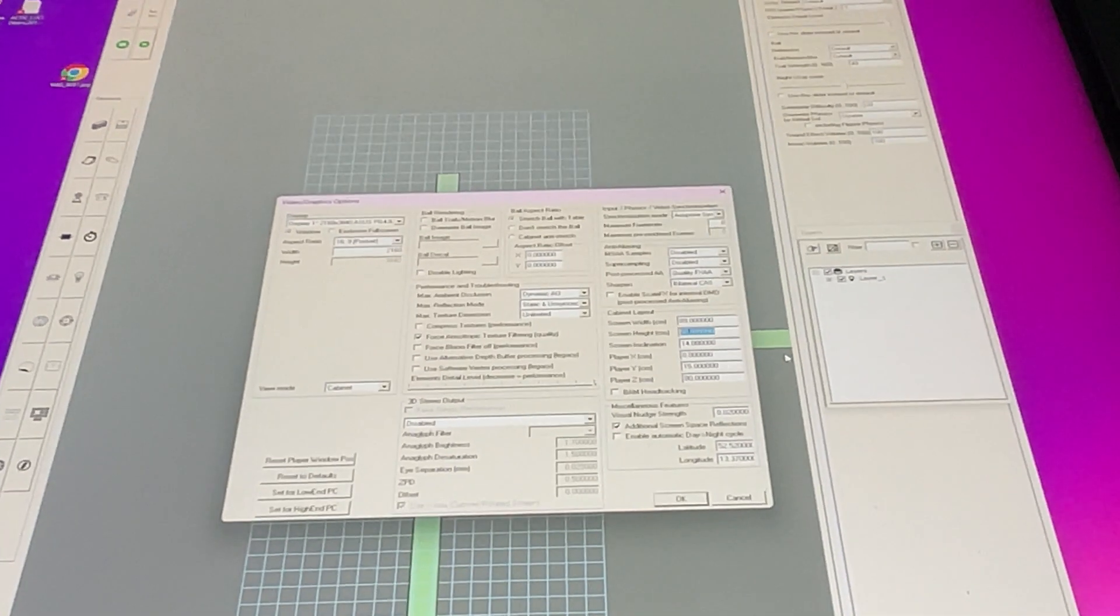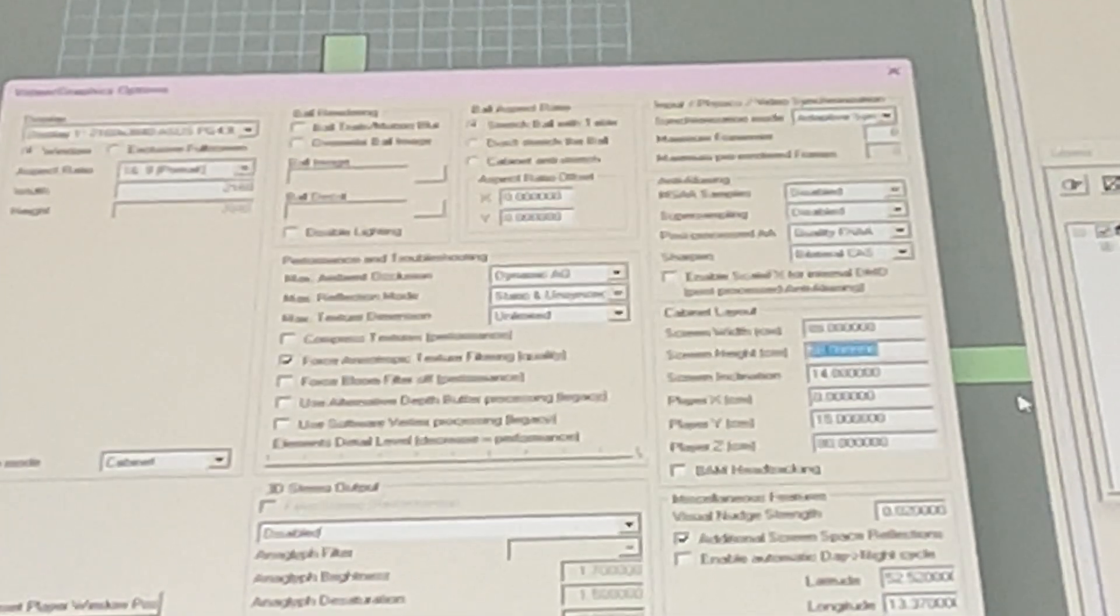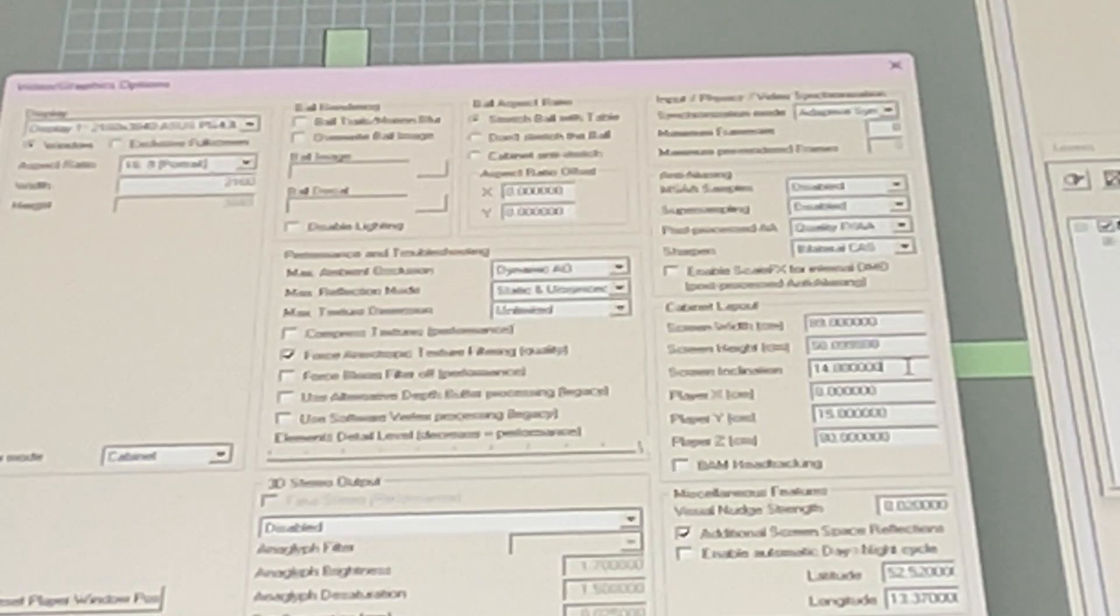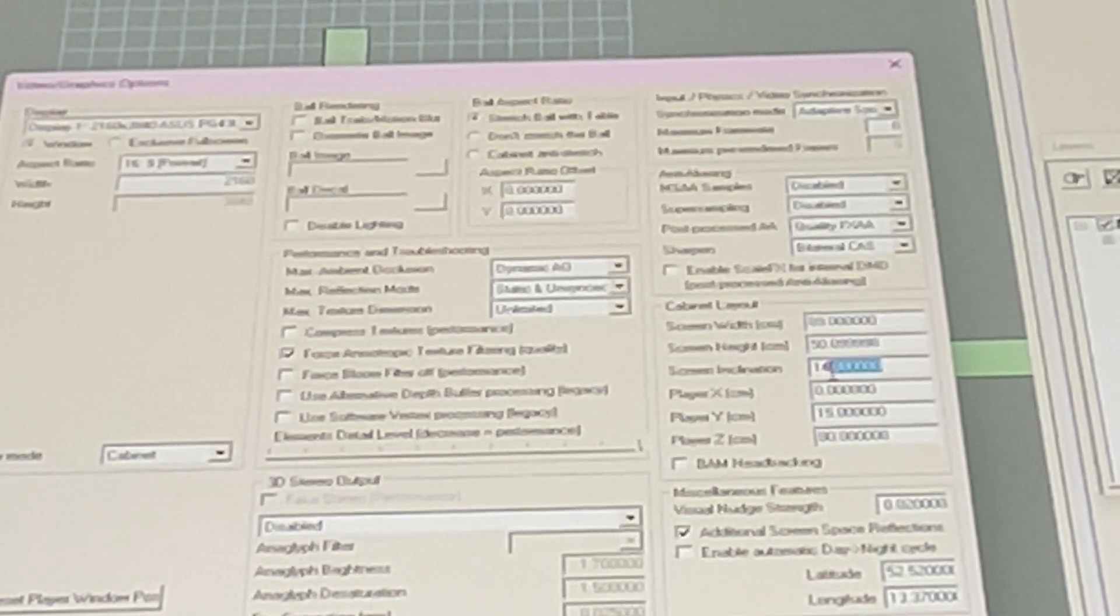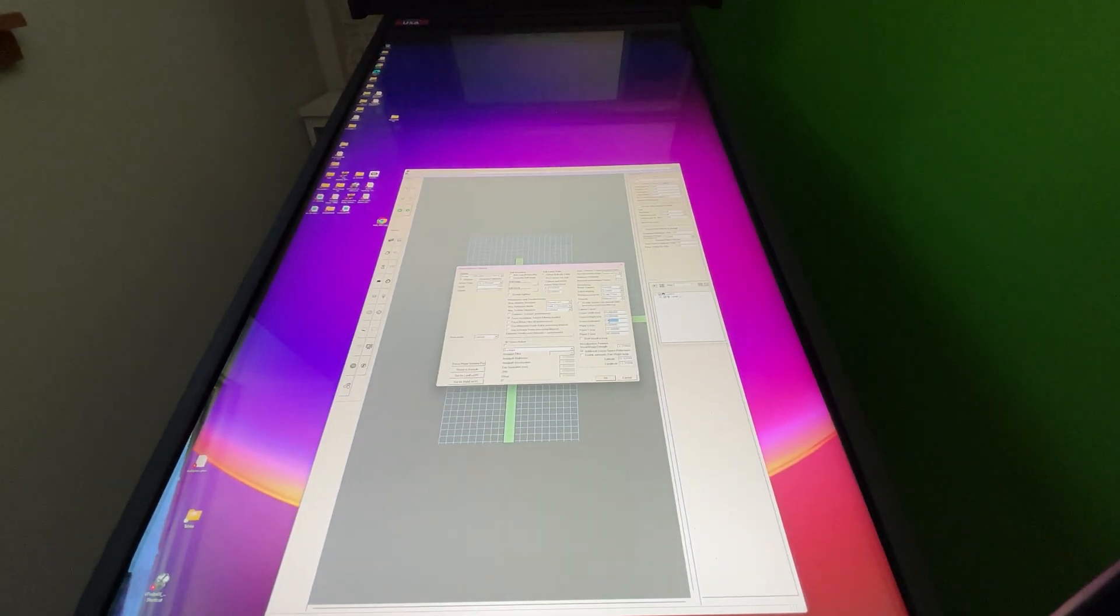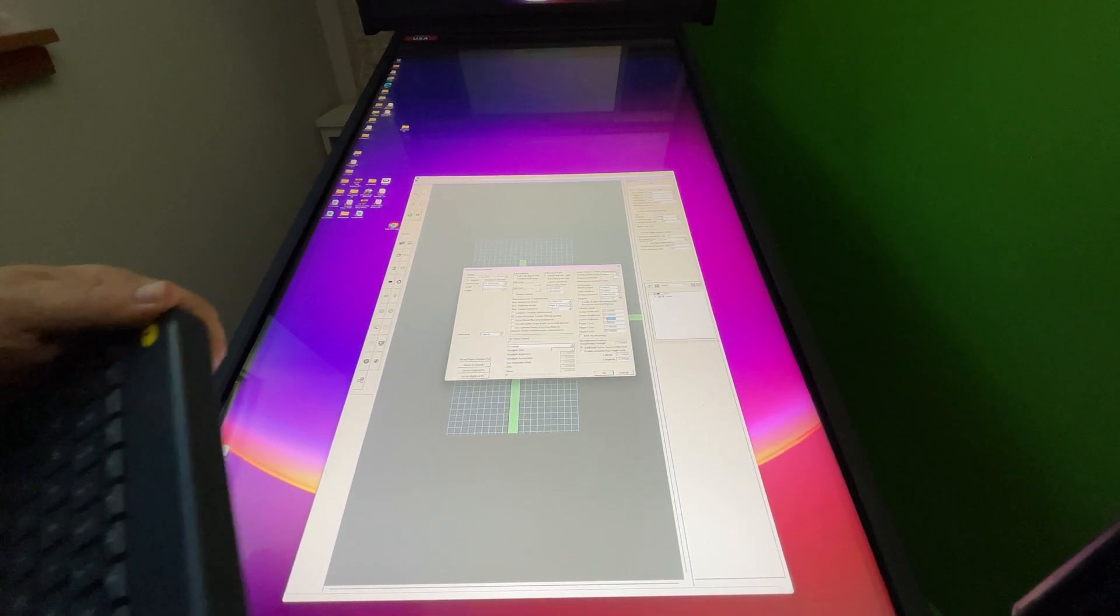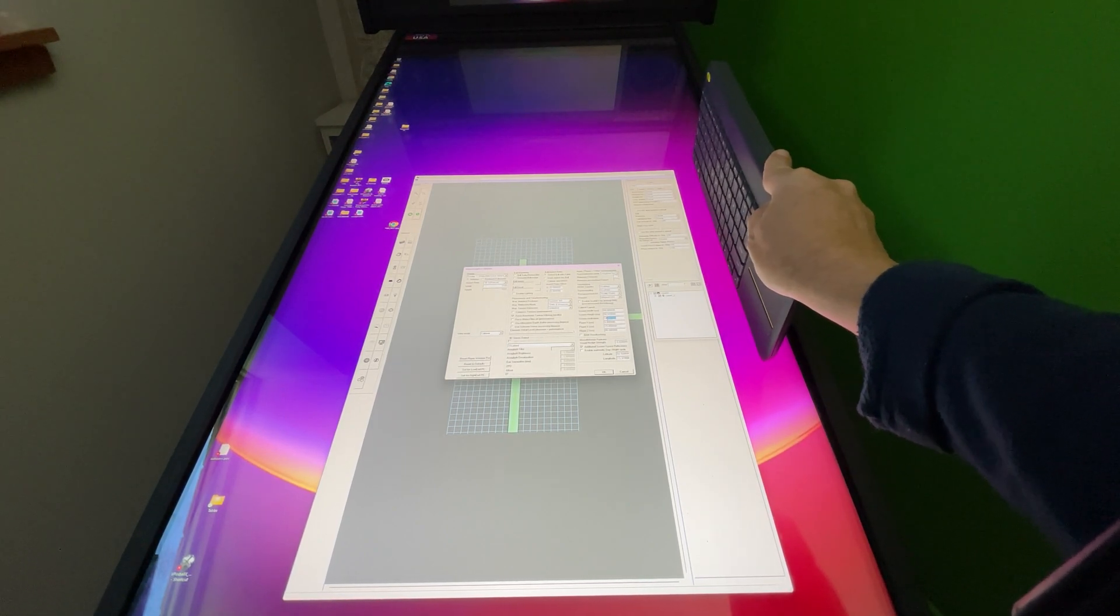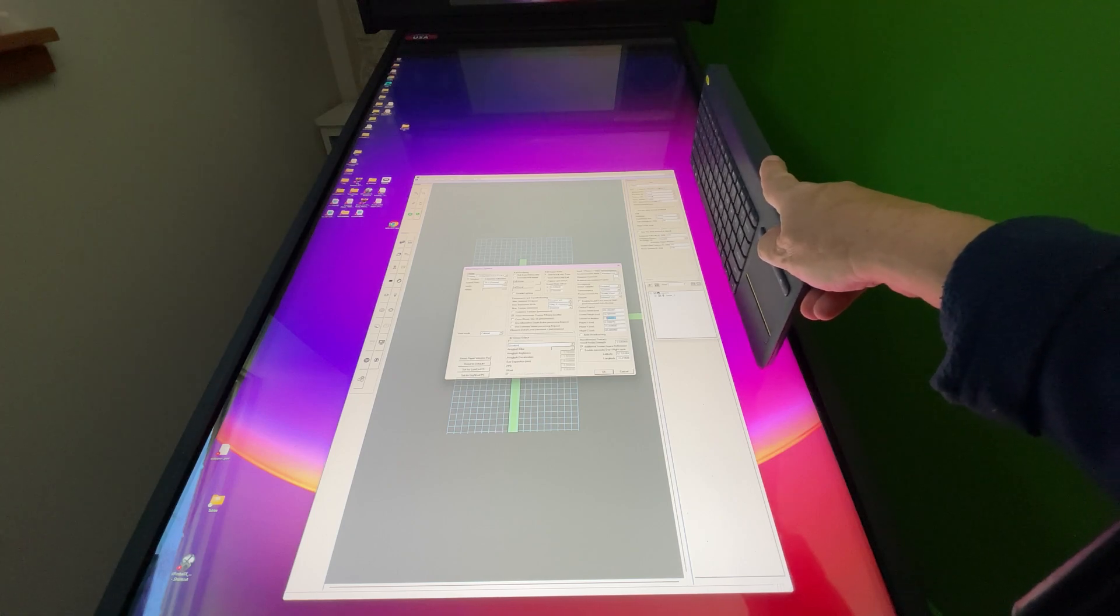Those measures are screen width, screen height, and also screen inclination. To do that I just set my iPhone on my side rails because my screen is basically flush mount, so I set my iPhone on the rail or you can set it on the glass just like that, and whatever that angle is that's recorded, that's what you're going to put in screen inclination. That's your first step.